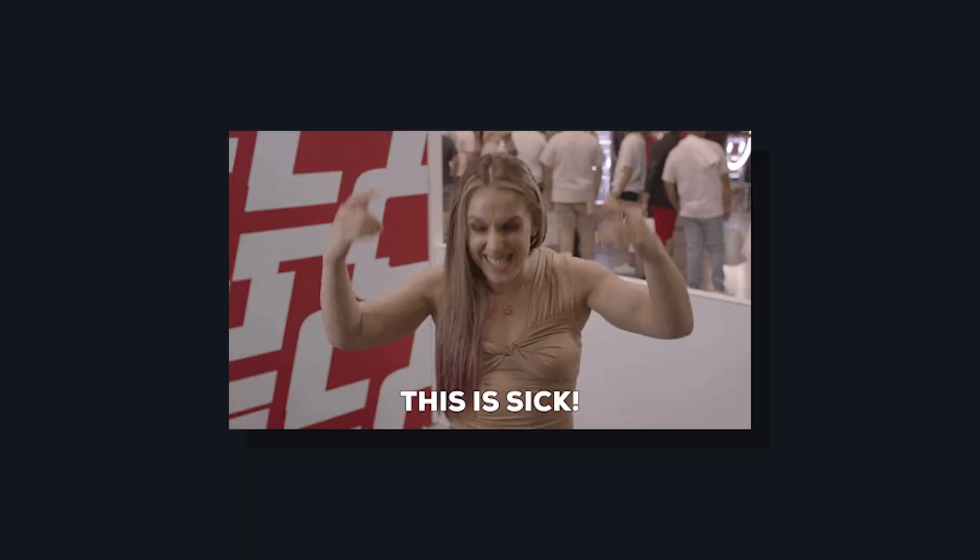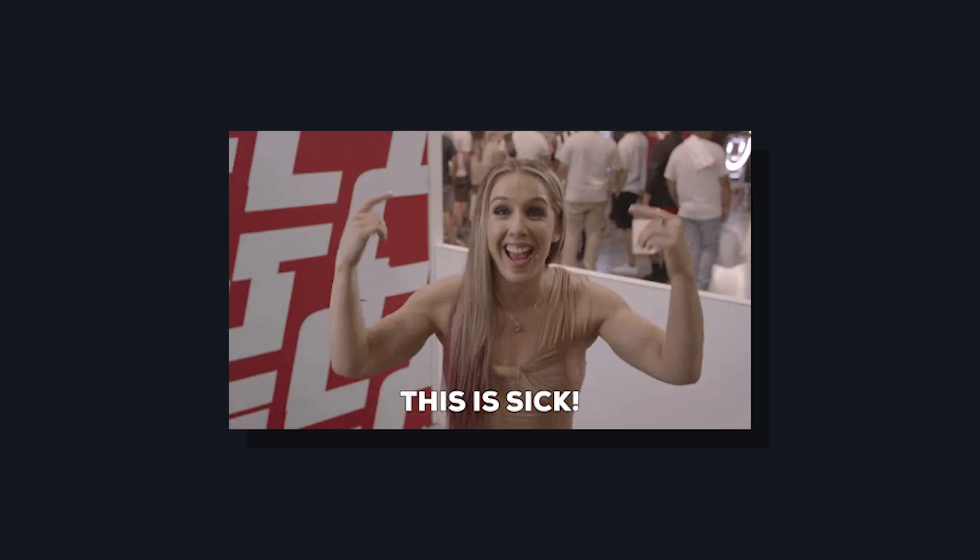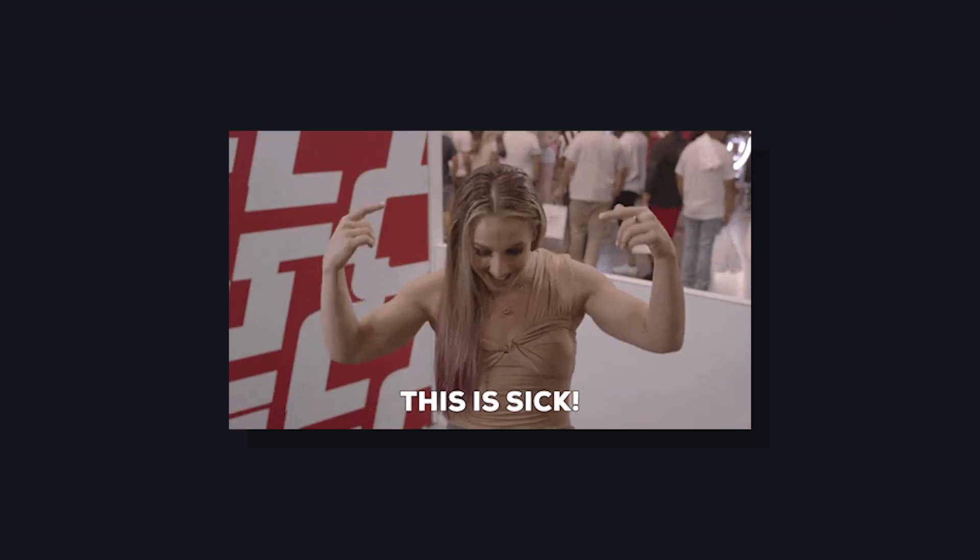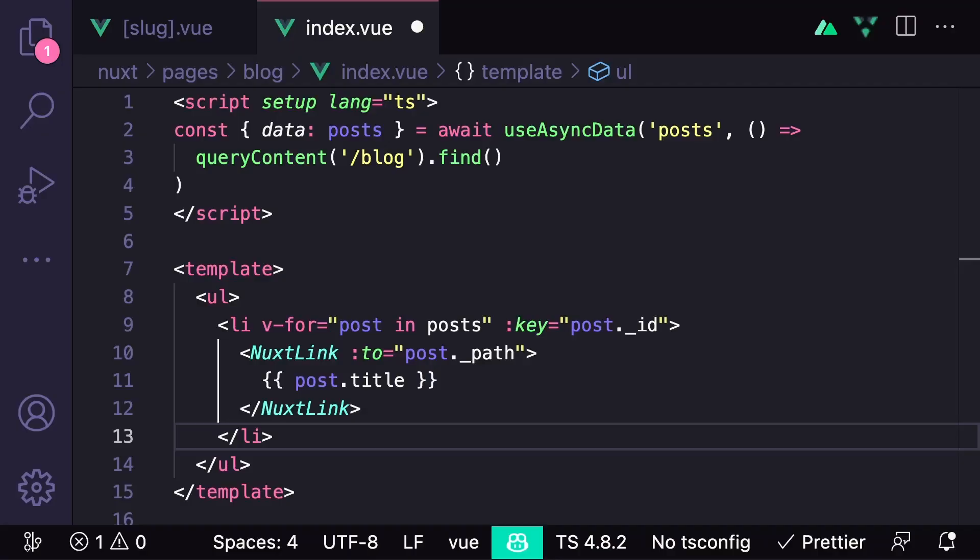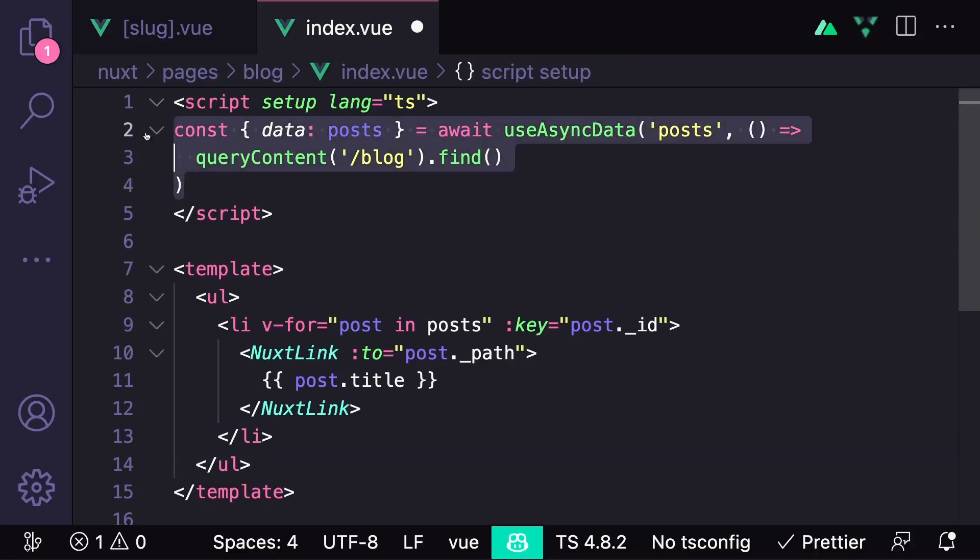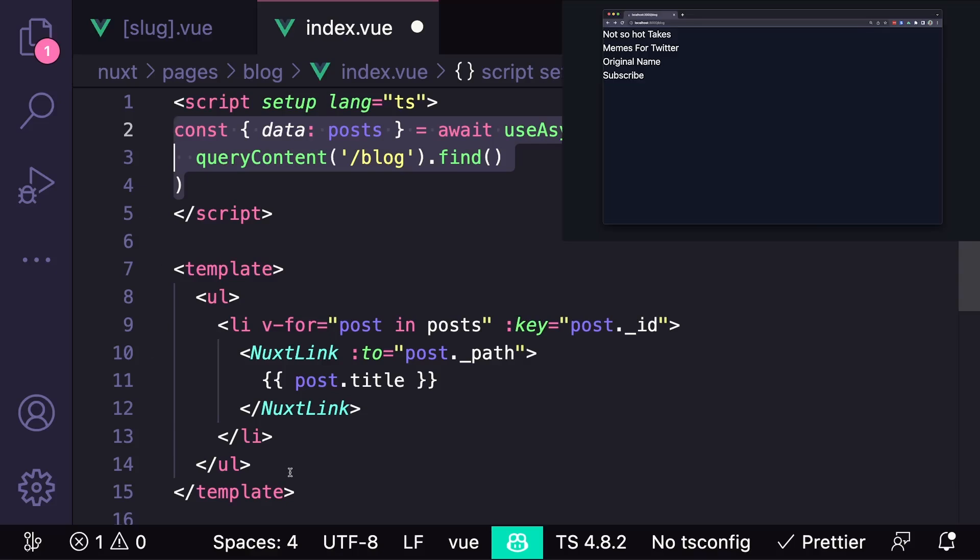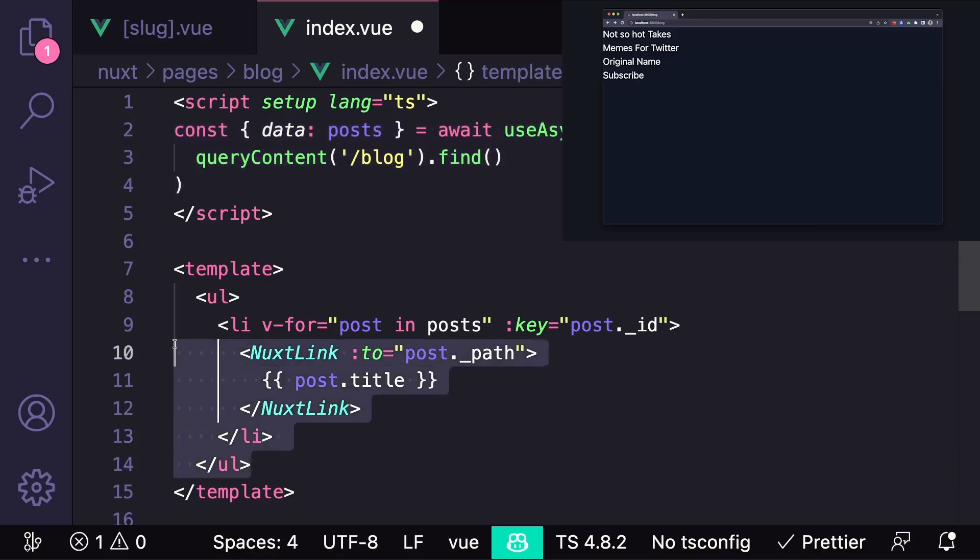As you can see, queryContent gives you tons of control over your content. For example, if we made a blog slash index page, we can actually use queryContent to get all of the files inside of our content slash blog folder, and then we can render out a list of all of them that links to each individual post.